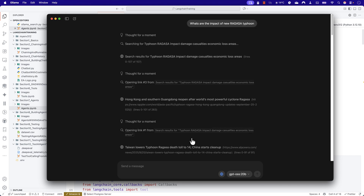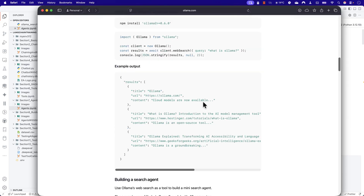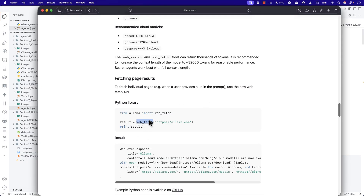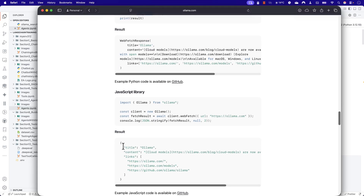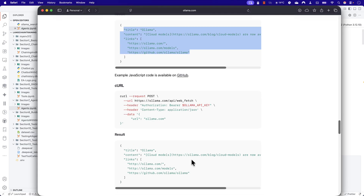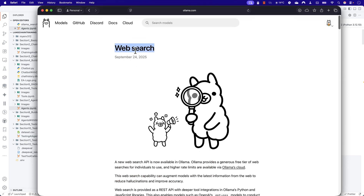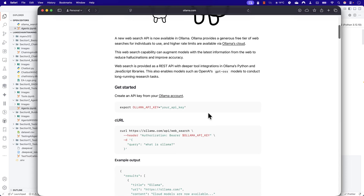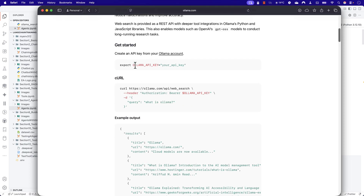To achieve that, we now have a new API called the Web Search API, and we also have another new API called the Web Fetch API. The Web Fetch API is basically used to fetch the entire content of a particular page and get that information out, which you can then use to search results or perform any operation on that page. These are the two things you can do using Ollama's all-new web search capability.